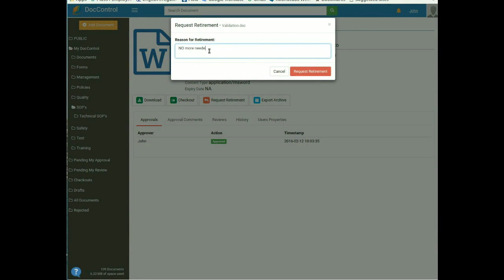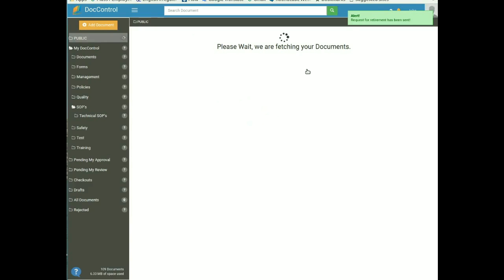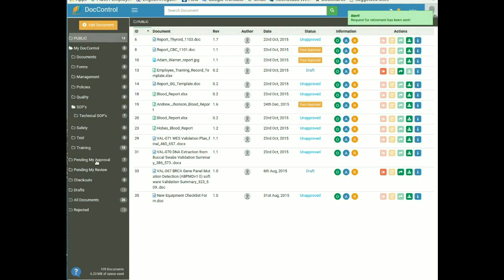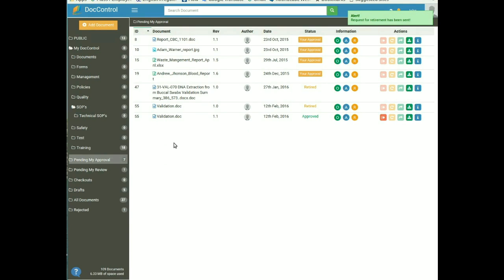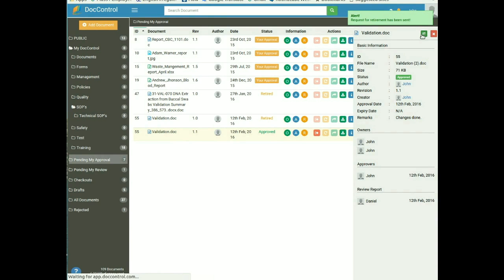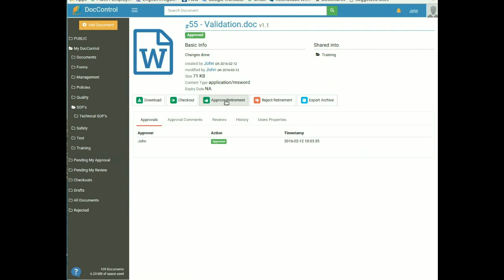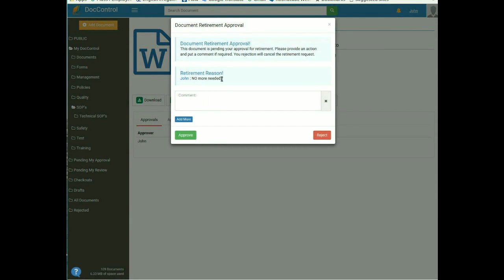A pop-up confirms the retirement request has been sent. The request is sent to the same approver who approved the document. In the approver's Pending My Approval tab, the document will be available with status as approved. To accept or reject the retirement, the approver clicks the document information icon, then the green arrow to reach the document details page, from where they can download the document and approve or reject the retirement. The reason for retirement given by the requesting user is also visible here.